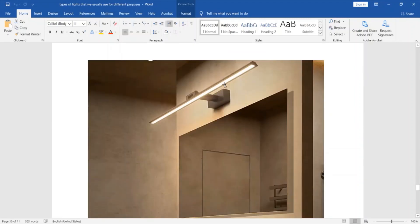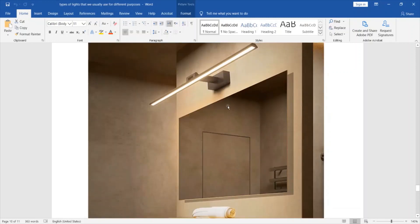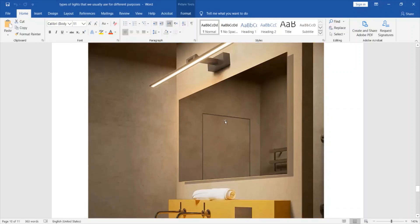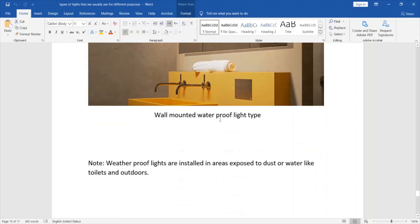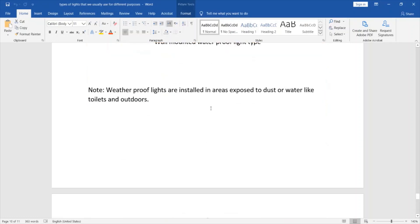This is a wall mounted waterproof light installed inside a toilet. Weatherproof lights are installed in areas exposed to dust or water, like toilets and outdoors.